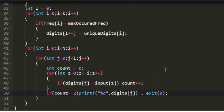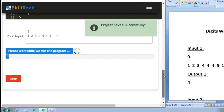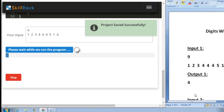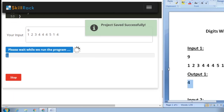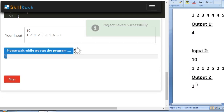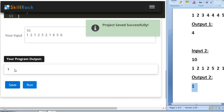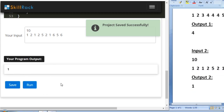Now let us check our program with the sample test cases. For sample input 1 the expected output is 4, and we also get 4. For sample input 2 the expected output is 1, and we also get 1. This is the logic behind today's daily challenge. Thank you for watching.